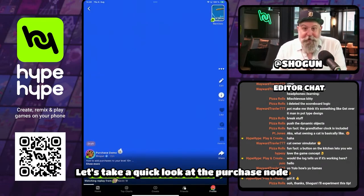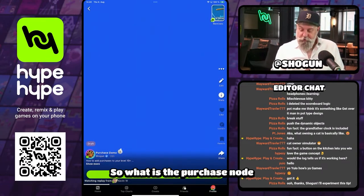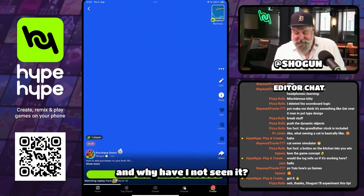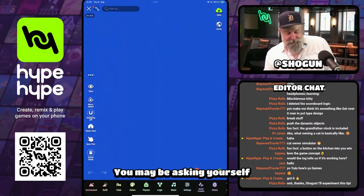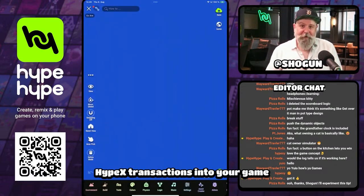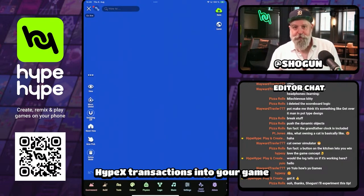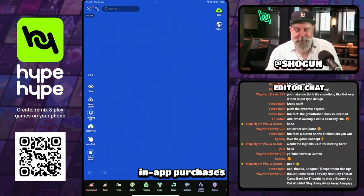Let's take a quick look at the purchase node. What is the purchase node and why have you not seen it? The purchase node allows you to build HypeX transactions into your game, commonly known as monetization — in-app purchases.